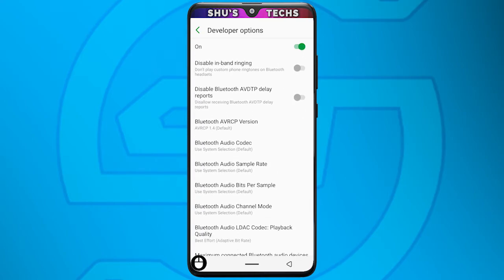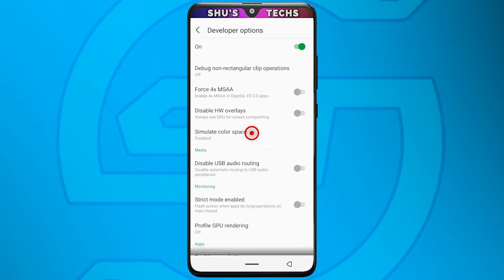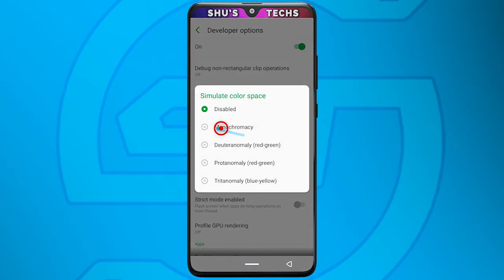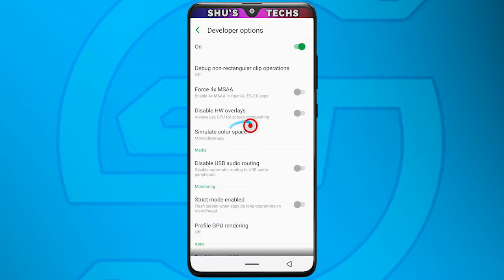After that, scroll down until you see "Simulate Color Space". When you do, tap it and then tap "Monochromacy" — I'm not sure how to pronounce it, so I'll just say "Mono". Tap that option and right now my screen is black and white.